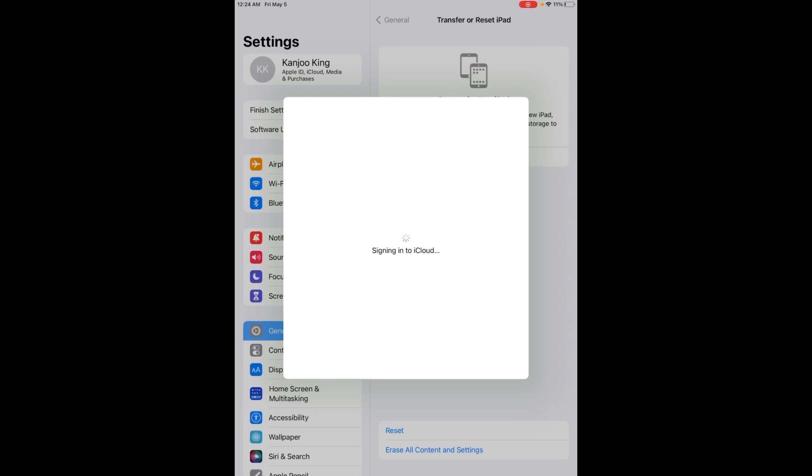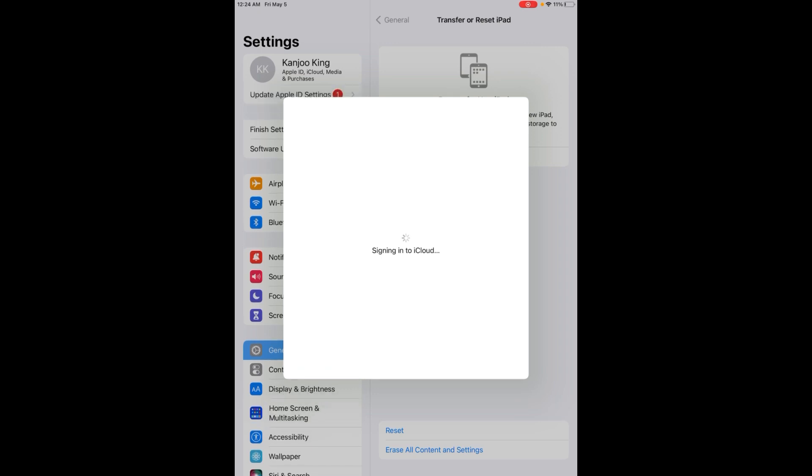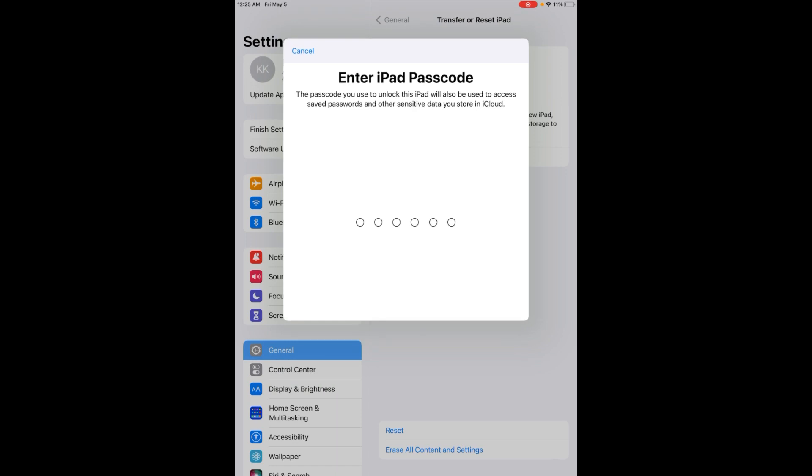So friends, after watching this video I hope you all know how to fix Apple ID not signing in on iPad when it's showing an error. Hope this video is helpful for you. If the video is helpful for you, don't forget to share and subscribe to my YouTube channel and press the bell icon for upcoming video notifications. Thanks for watching.